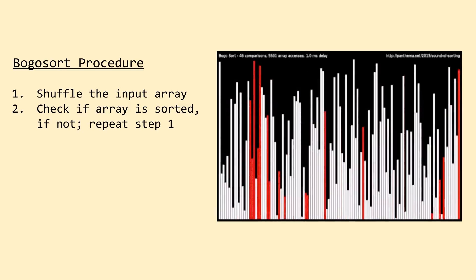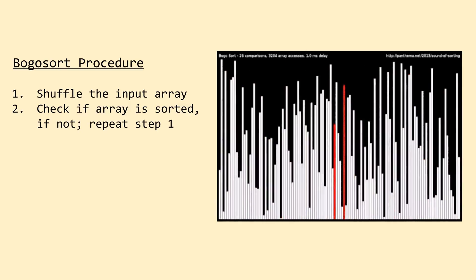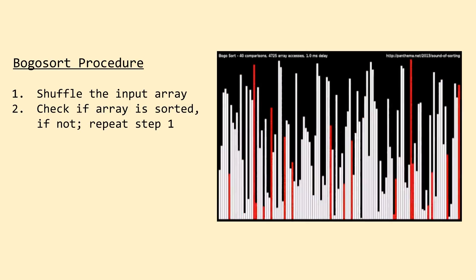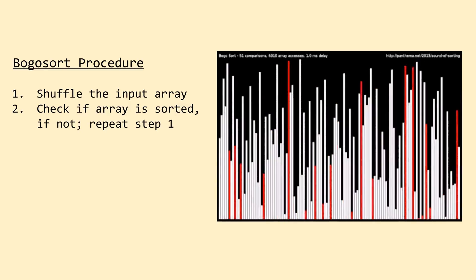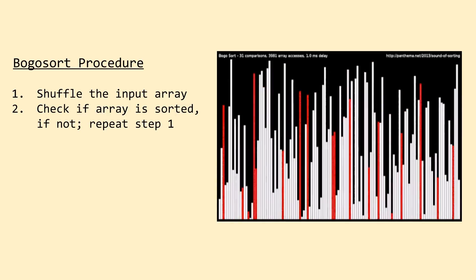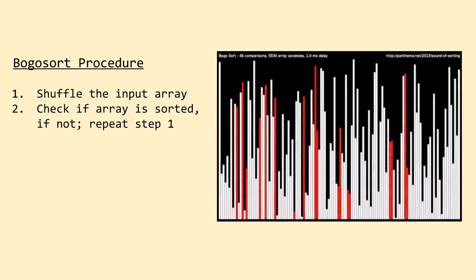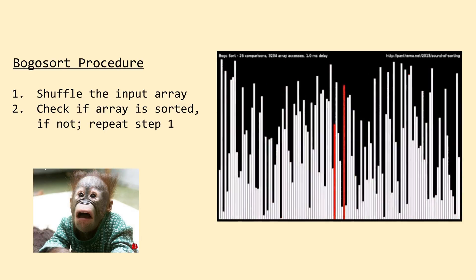You should immediately realize that this approach is complete lunacy, and not surprisingly, the name for the BOGO sort comes from the word bogus, and is also sometimes called the stupid sort or monkey sort. Well, that's assuming monkeys are stupid, and I'm sure they'd be pretty offended if they heard that.